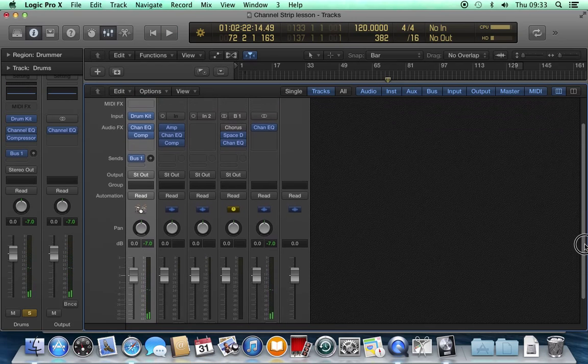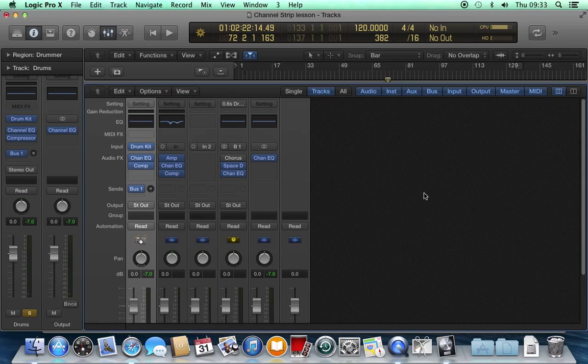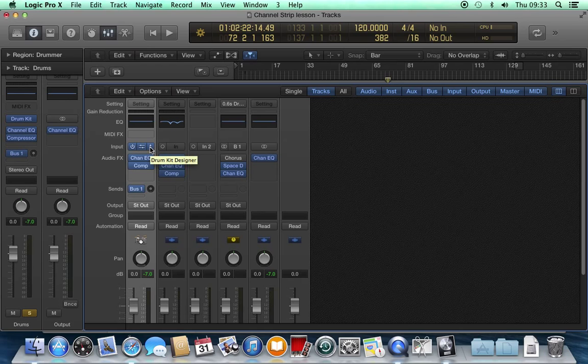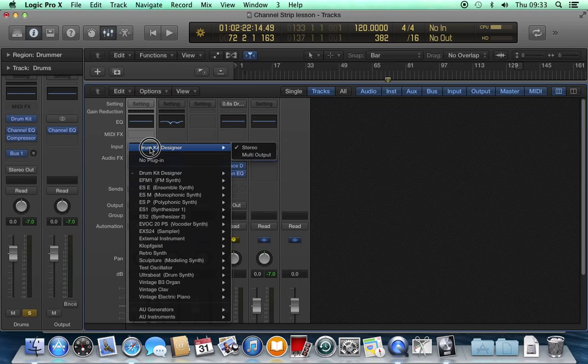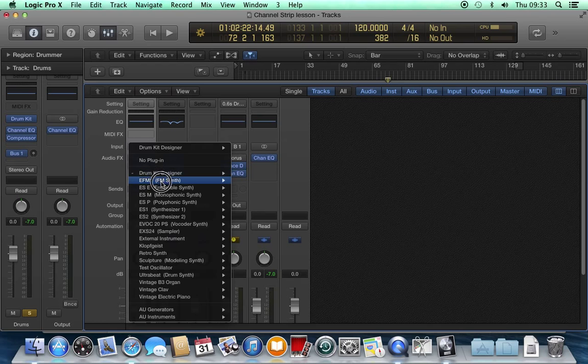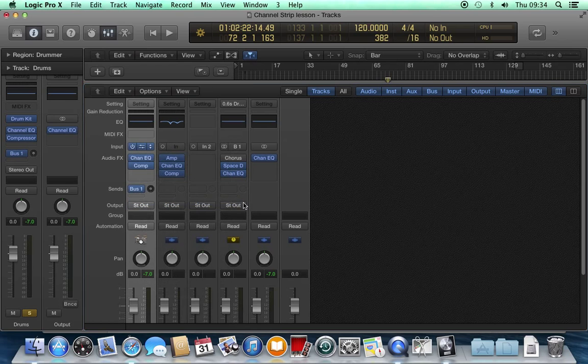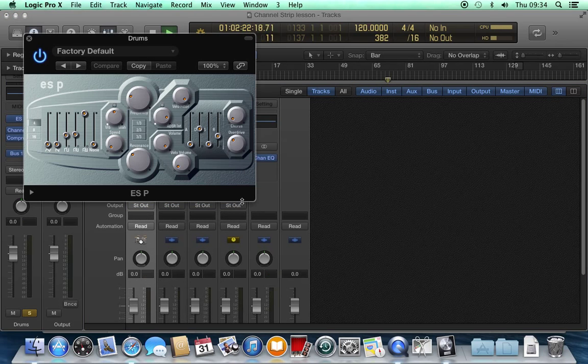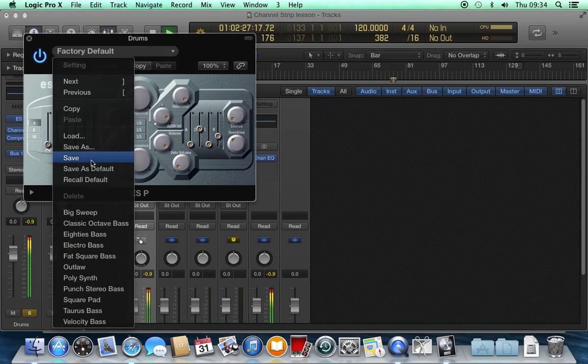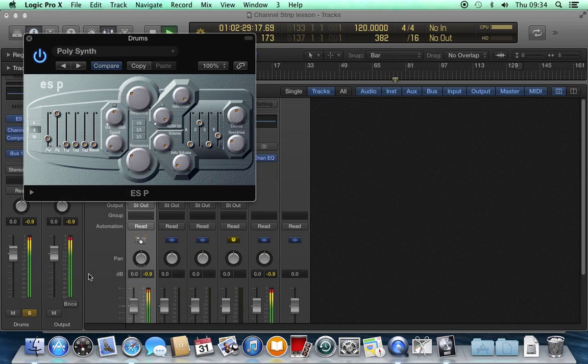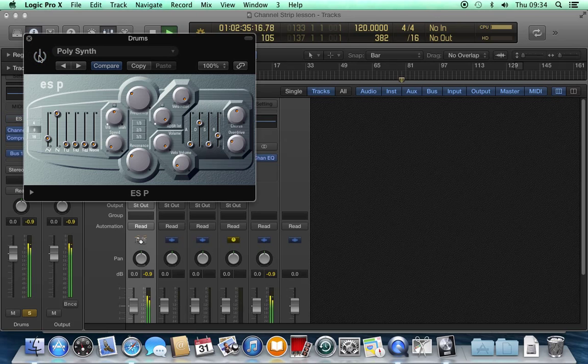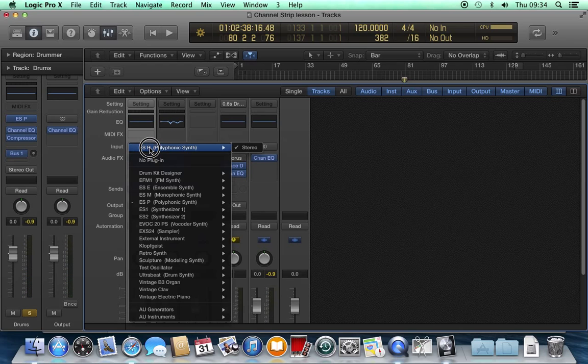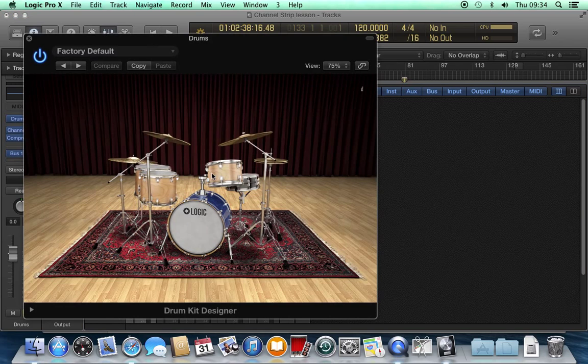Software instrument tracks have different settings, mainly here in the input section. You cannot select one of the audio inputs here. All you can do is select either no plugin or one of the many synths. So for example, if I change this to a synth, choose a preset. I'll set it back to the drum kit. I thought that was probably better for this.